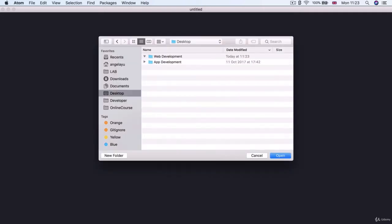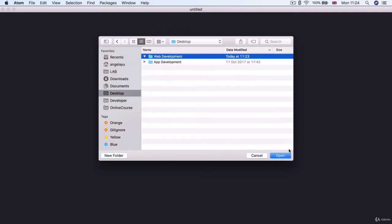Go ahead and hit create and then select that web development folder and click open. Now you'll see your project folder show up in the sidebar over here and you can toggle it closed by clicking on that arrow button over there.